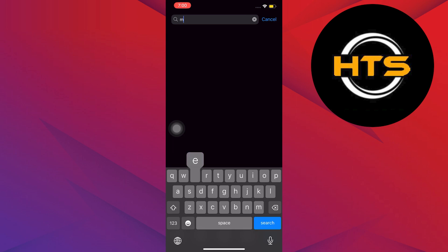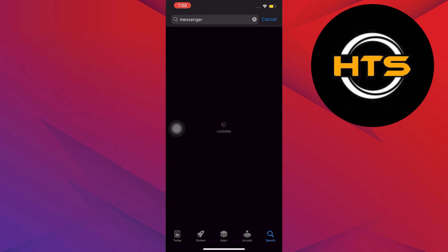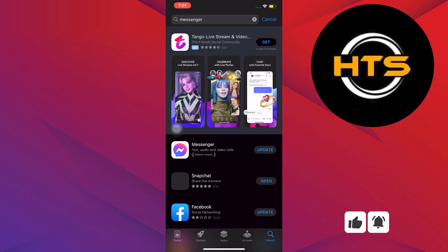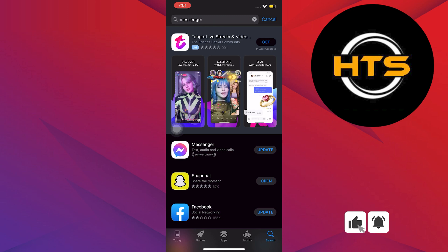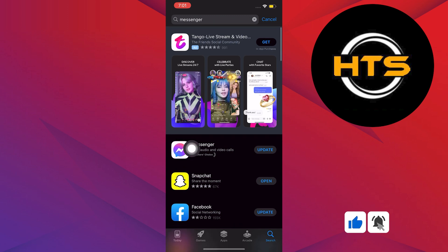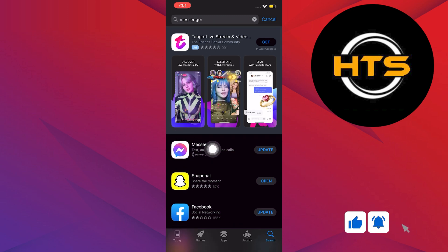Once Application Store has loaded, use the search bar and look for Messenger. Just hit Enter after typing, and then wait for the Application Store to finish loading. Once done, click on Messenger.